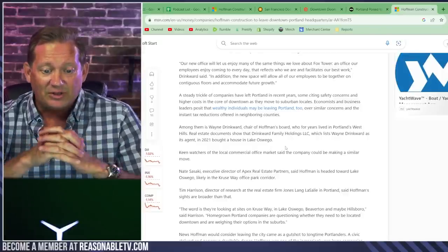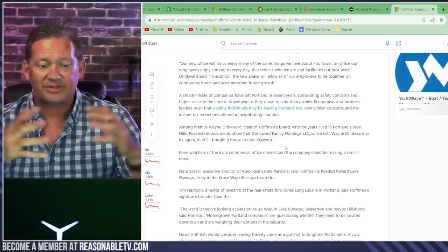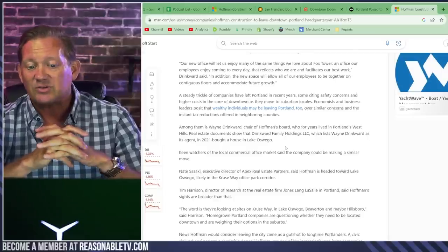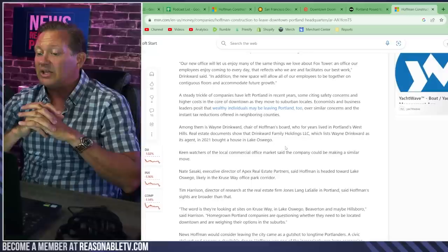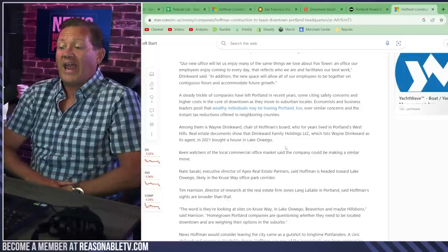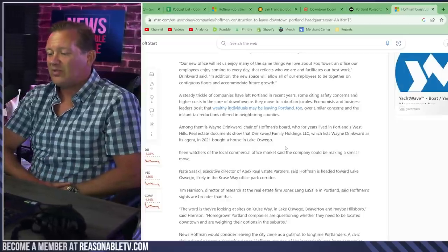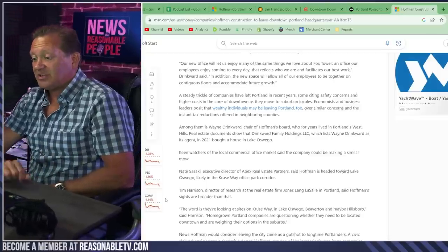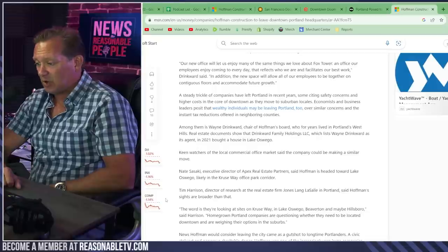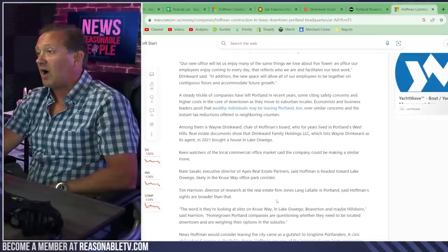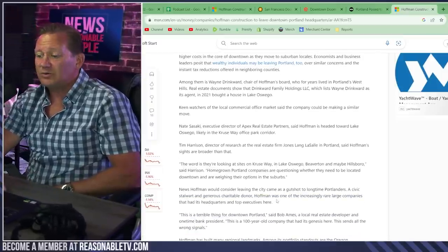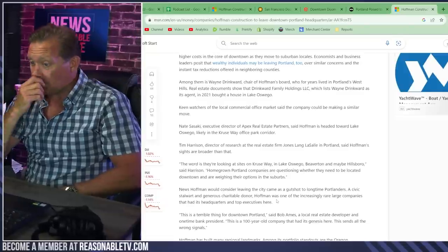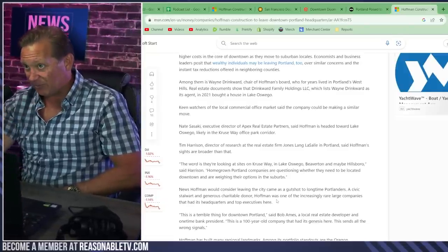Keen watchers of the local commercial office market said the company could be making a similar move to the burbs. Nate Sasaki, executive director of Apex Real Estate Partners, said Hoffman is headed towards Lake Oswego, likely in the Cruiseway Office Park Corridor. Tim Harrison, director of research at Jones Lang LaSalle in Portland, said Hoffman's sites are broader than that. The word is they're looking at sites on Cruiseway and Lake Oswego, looking at Beaverton, and maybe Hillsboro, anywhere but downtown Portland.